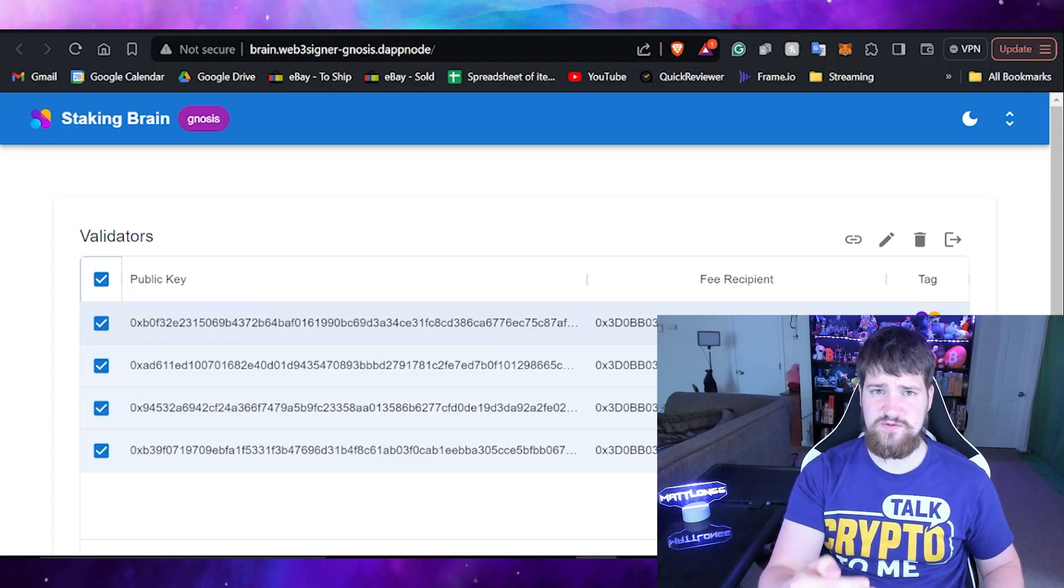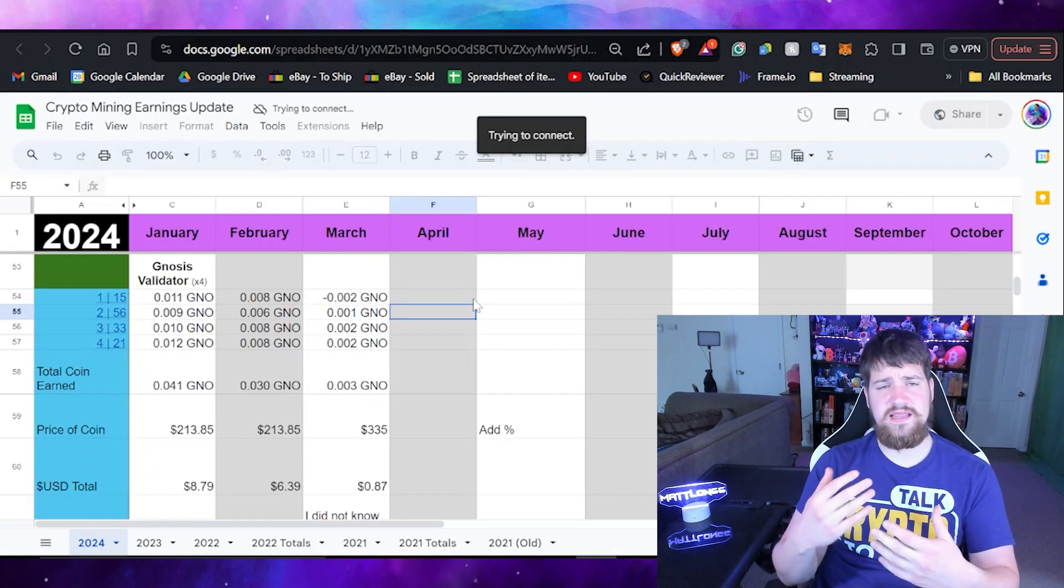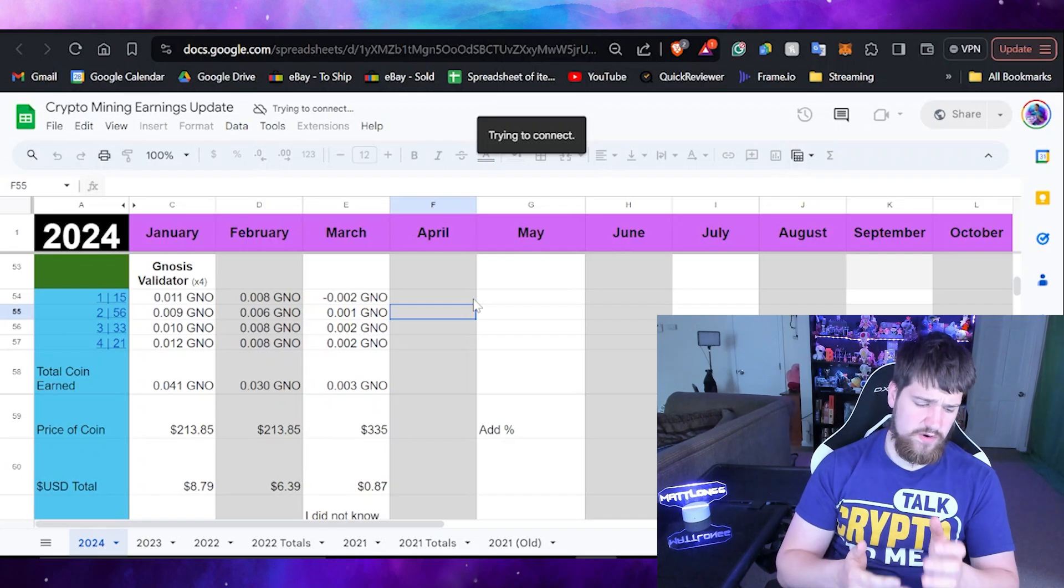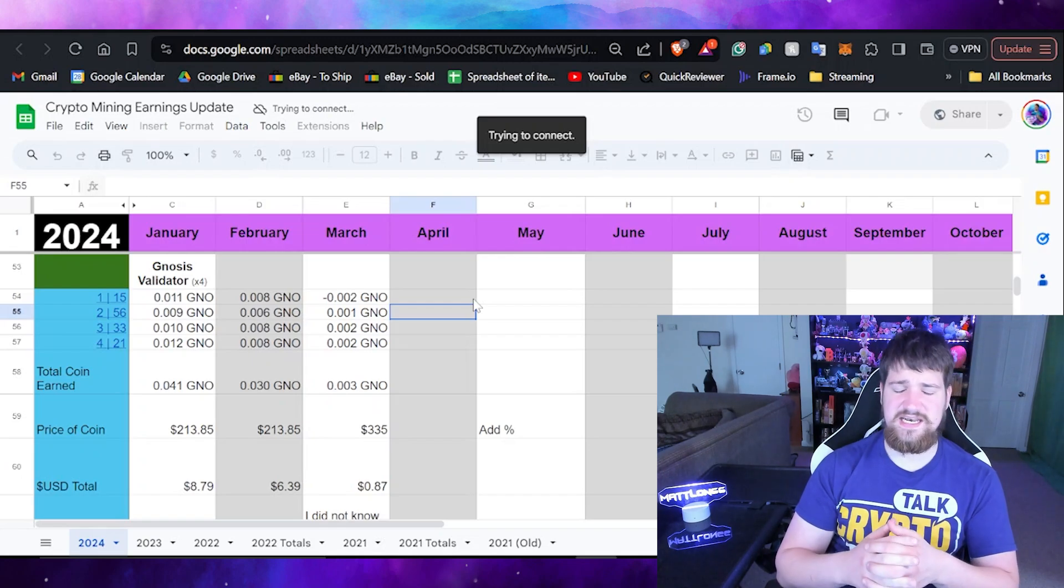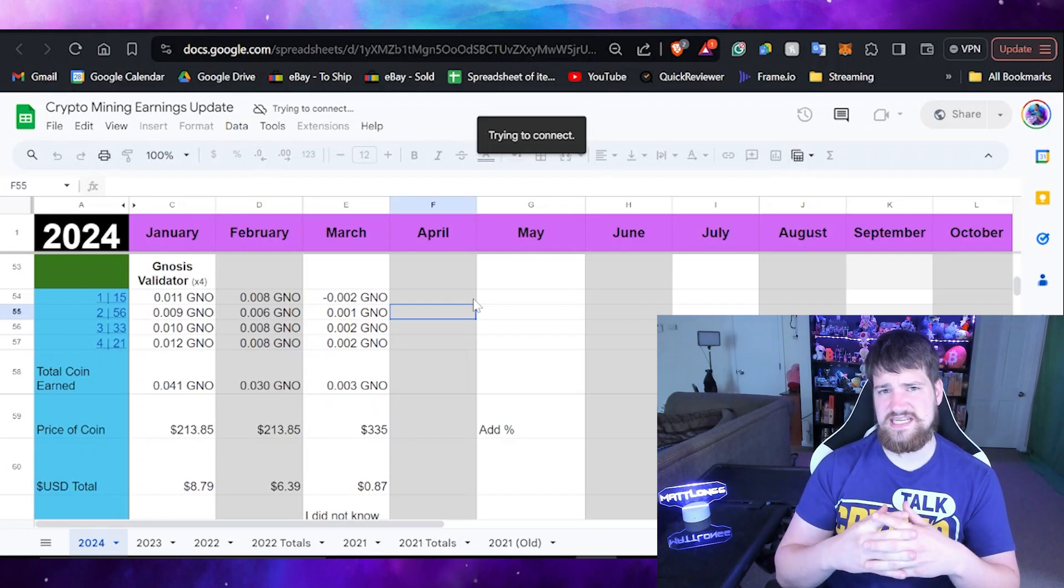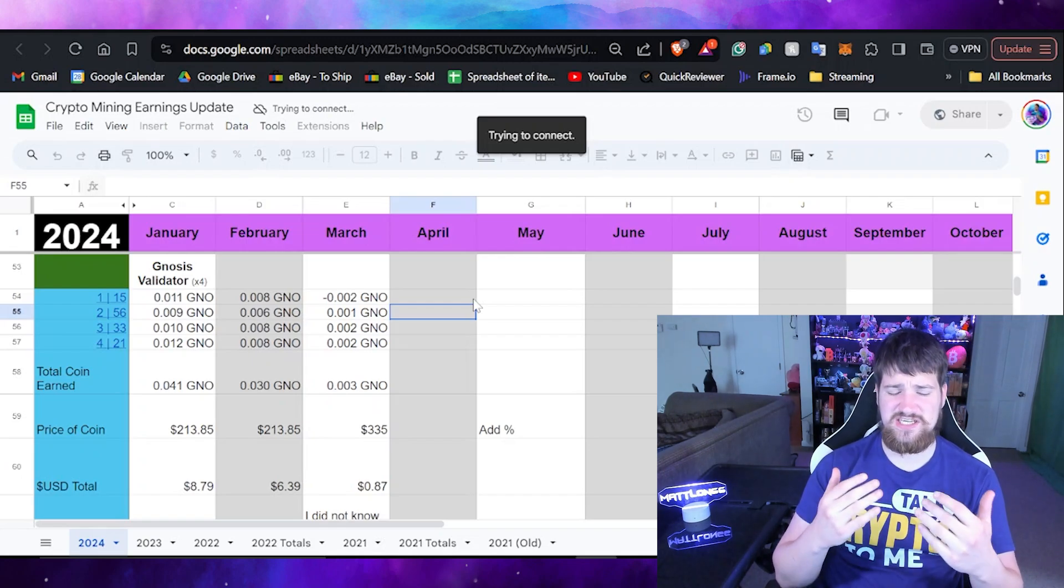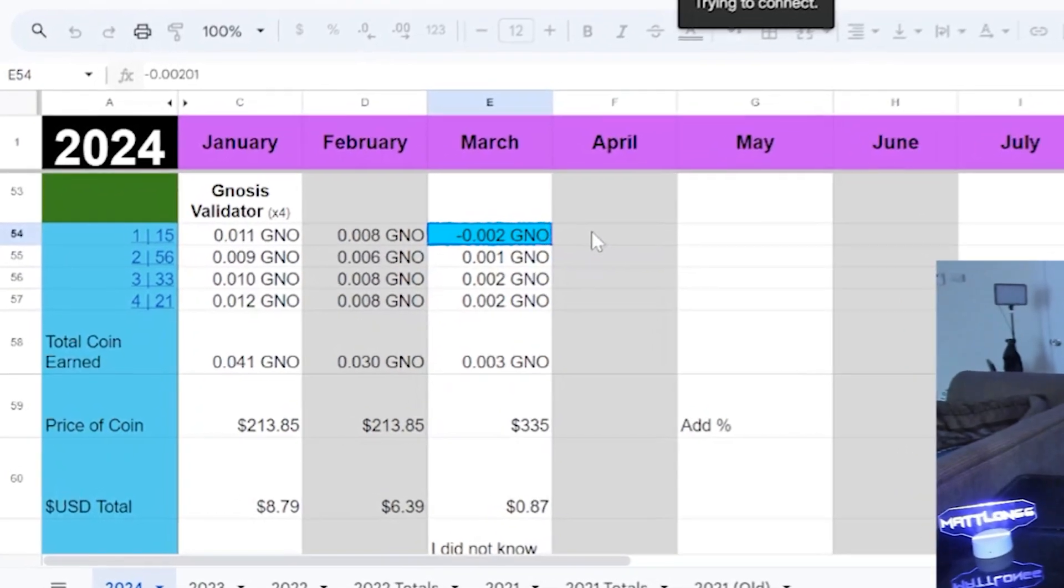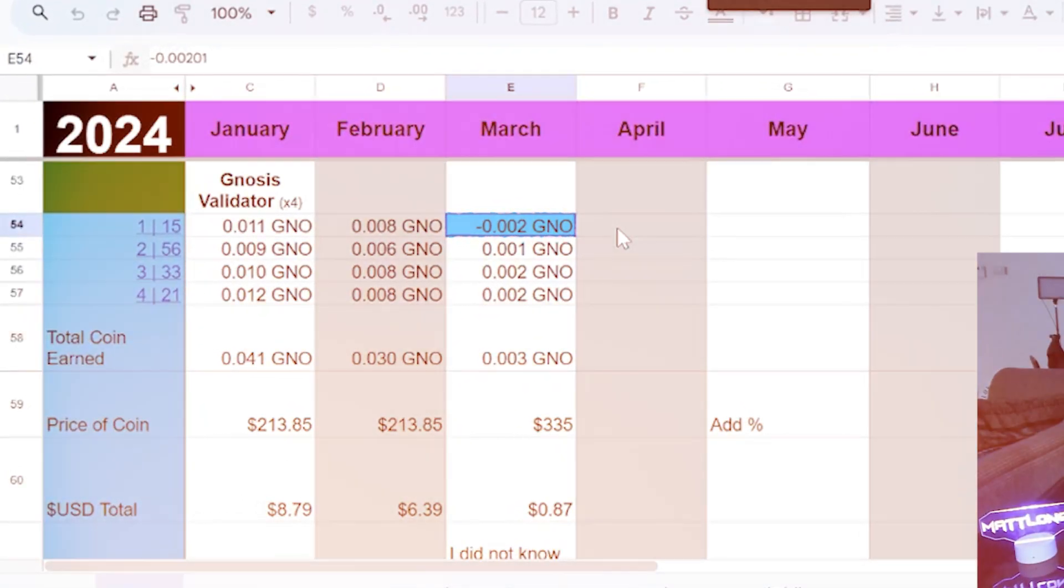Last month I learned that one of my Gnosis nodes was actually losing money. You can see right here I actually lost money, so that's the one that I'm going to be exiting. I'm not entirely sure why that one lost money where the other ones were still making money.